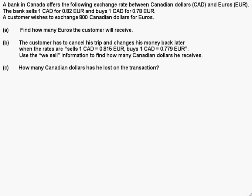Let's look at this. It says a bank in Canada offers the following exchange rates between Canadian dollars and euros. The bank sells one Canadian dollar for 0.82 euros and buys one Canadian dollar for 0.78 euros. A customer wishes to exchange 800 Canadian dollars for euros.